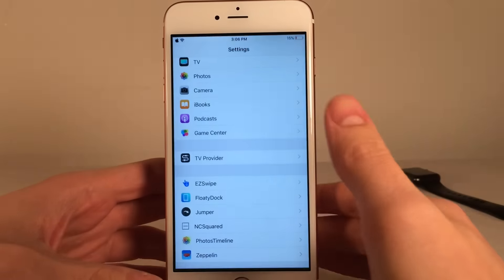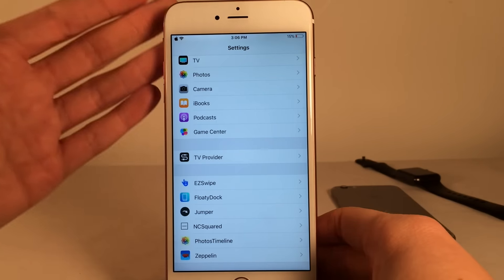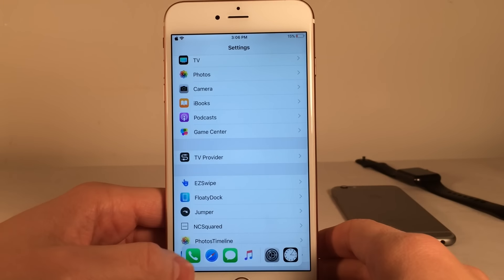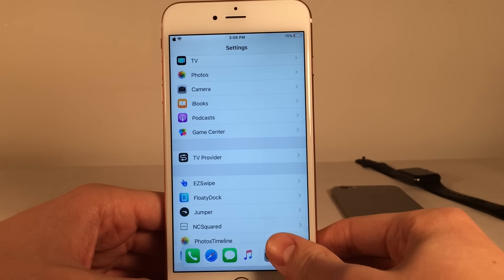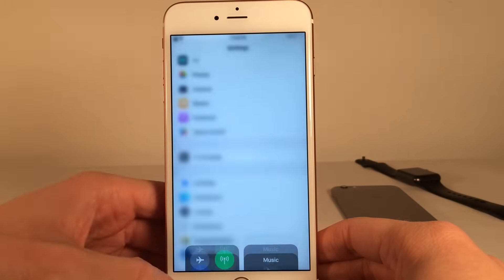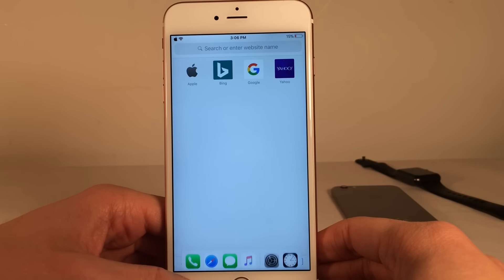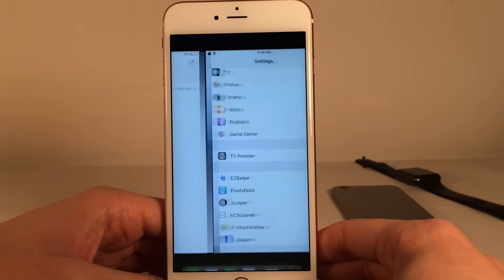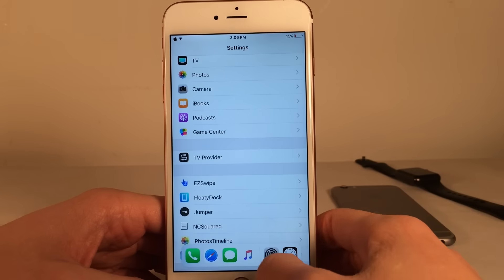Another great feature that iPads have in iOS 11 is the ability to access the Dock within any application, and you can do that with this tweak. You just drag up from either the left or the right side of the bottom of the screen to access the Dock. The middle is reserved for the control center. You can use the Dock to switch between all the applications within it, so it's a very fast way to switch applications.